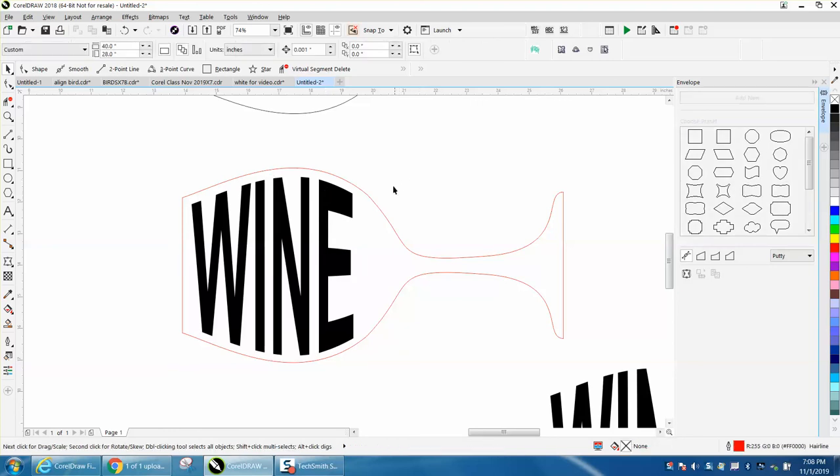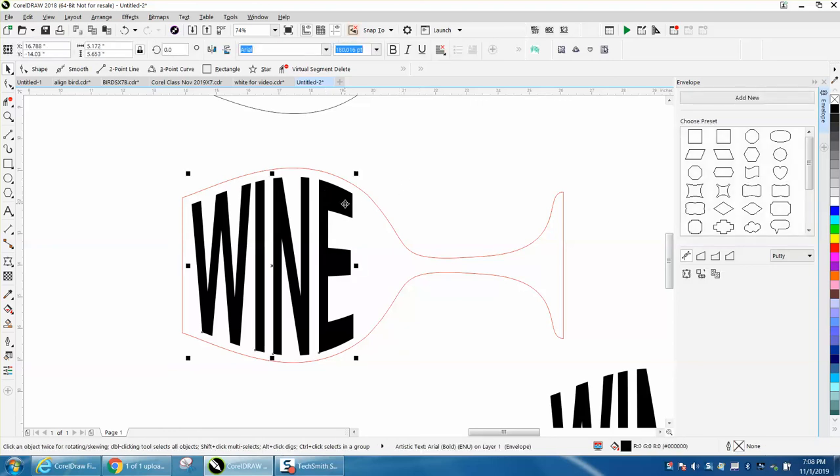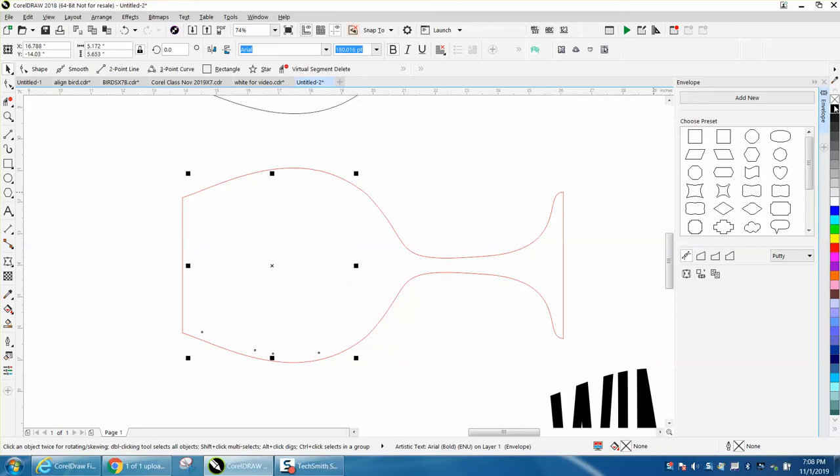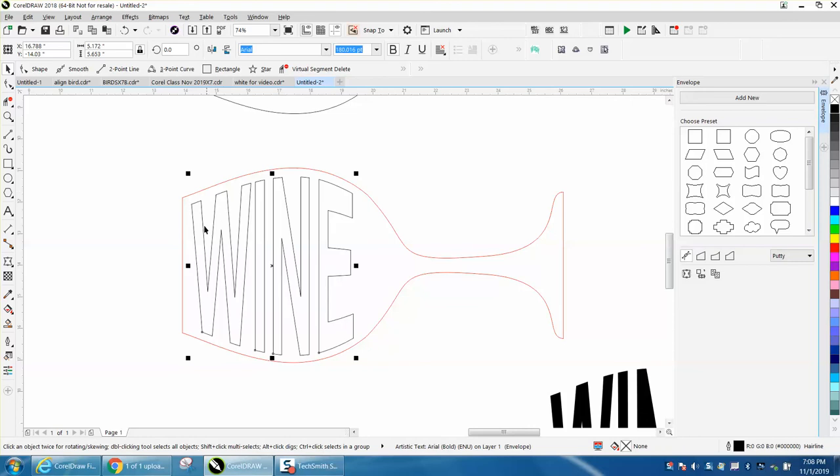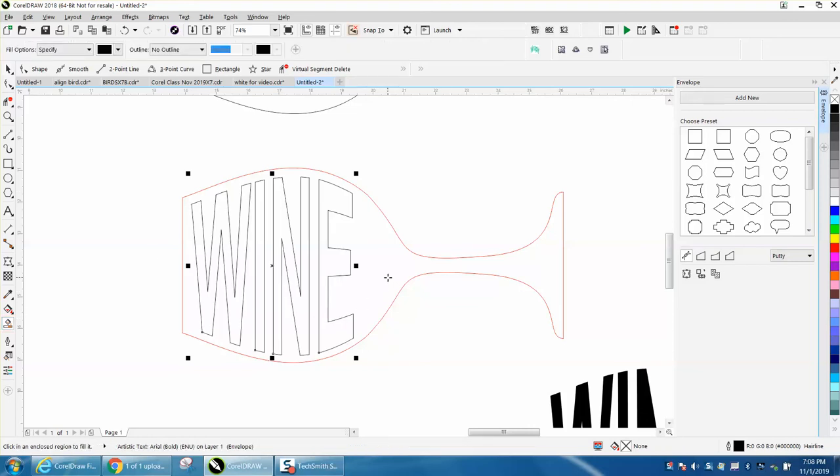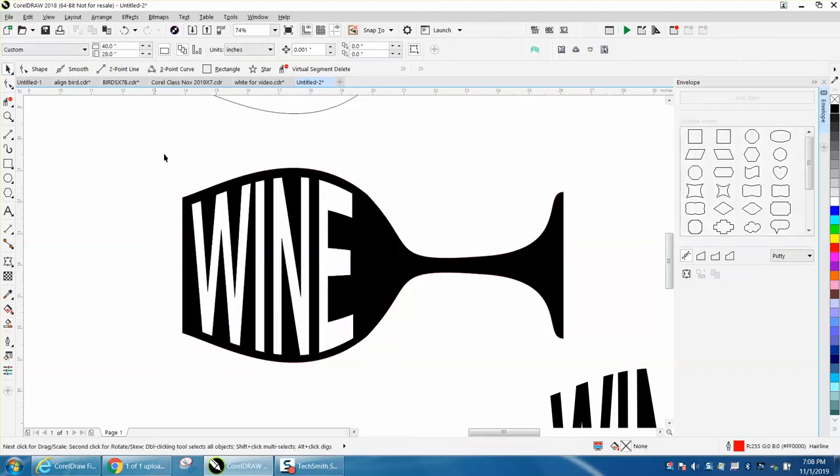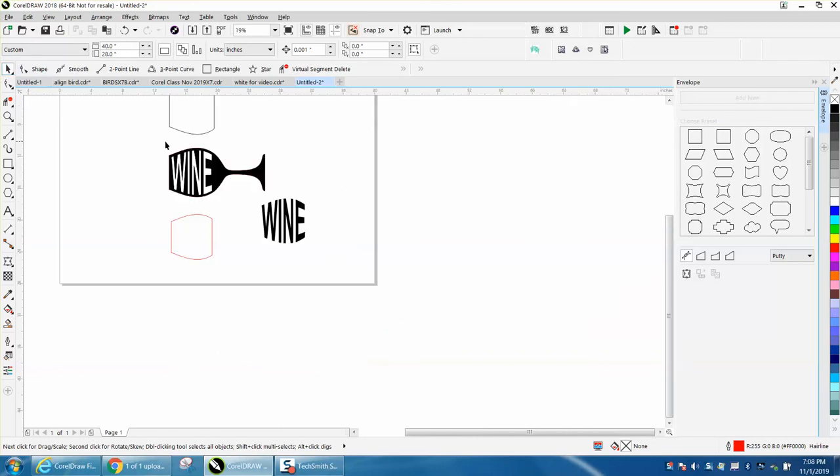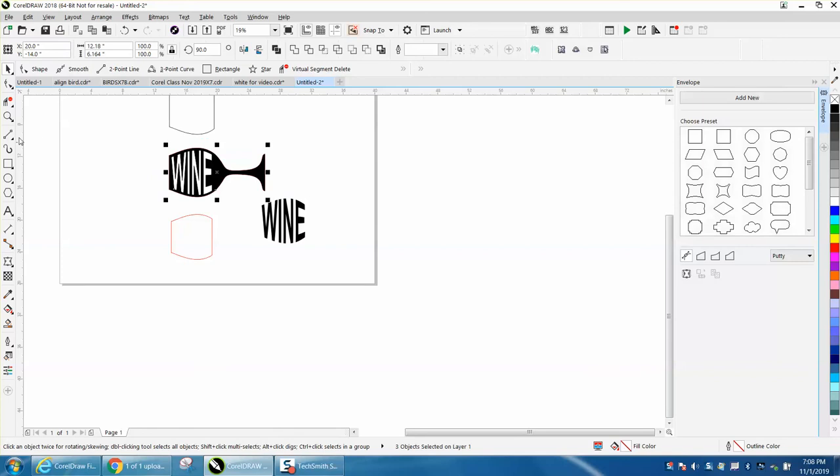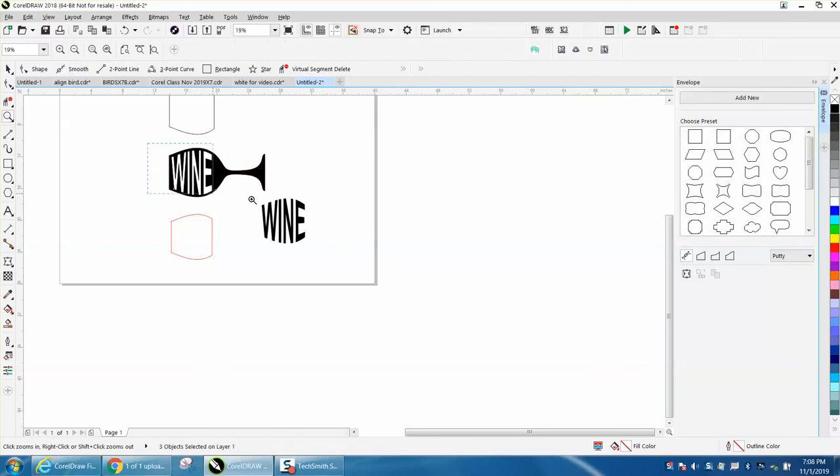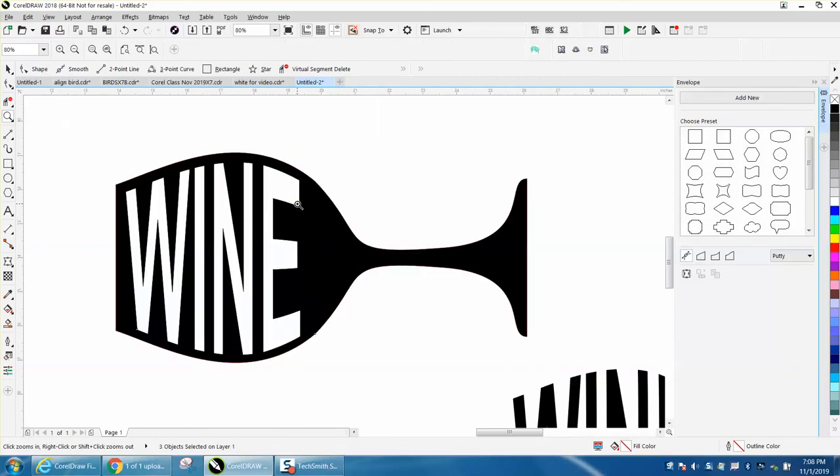But that's pretty cool. And there's a lot you could do with this. You could left click, right click, and then you could take your smart fill tool and fill this in and have just the opposite. Pretty cool playing with the envelope tool. I hope that helped a little bit and thank you for watching.